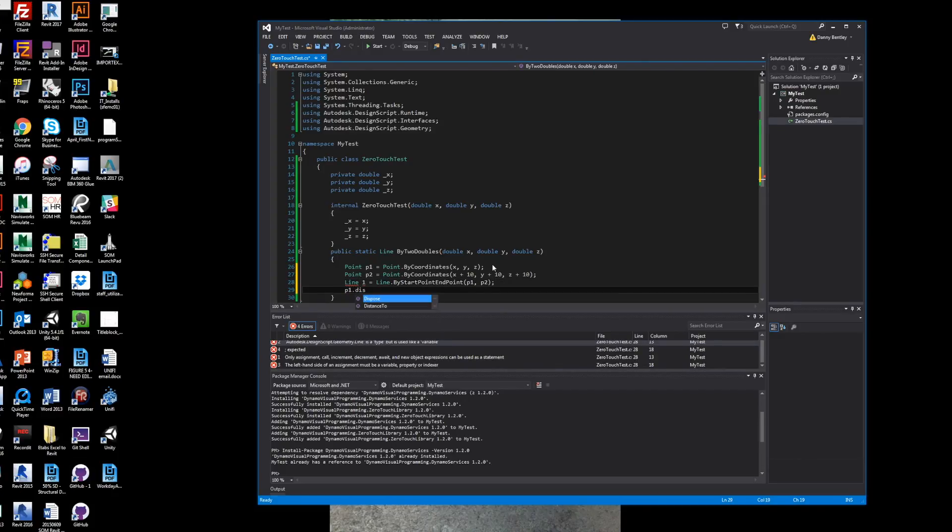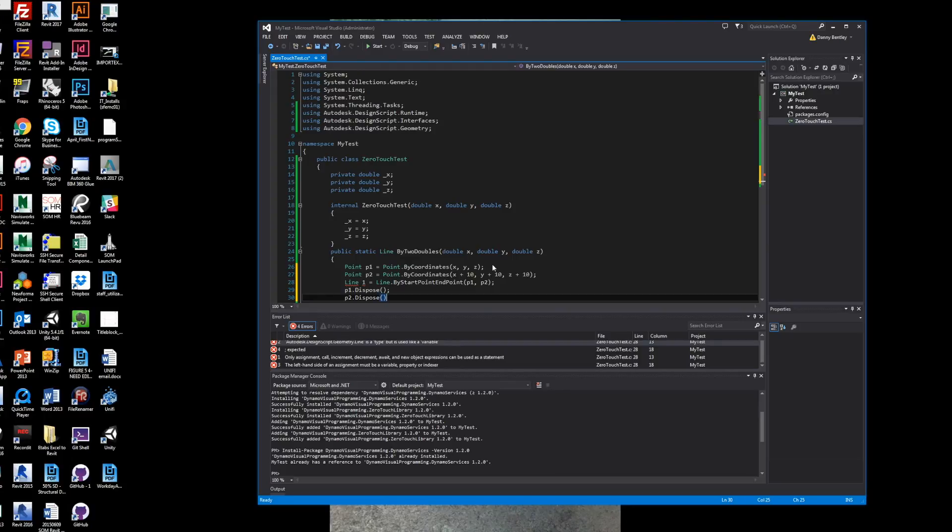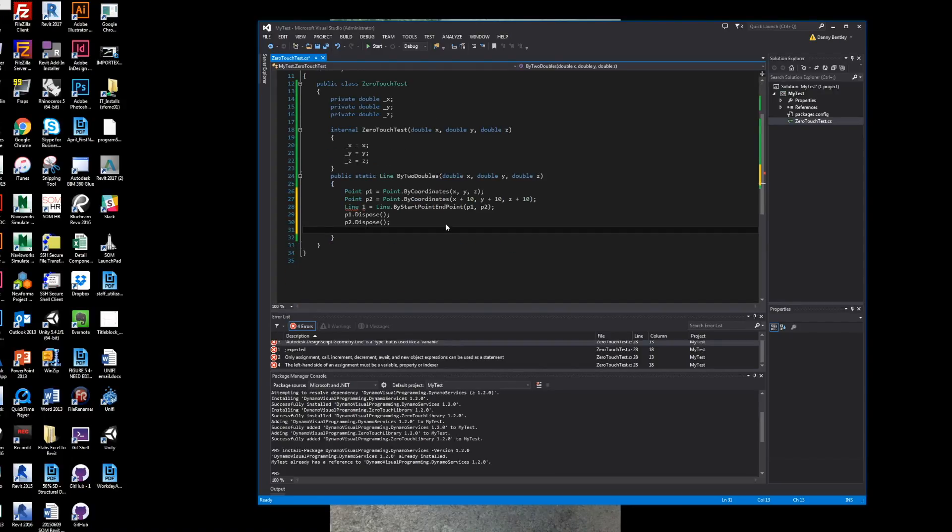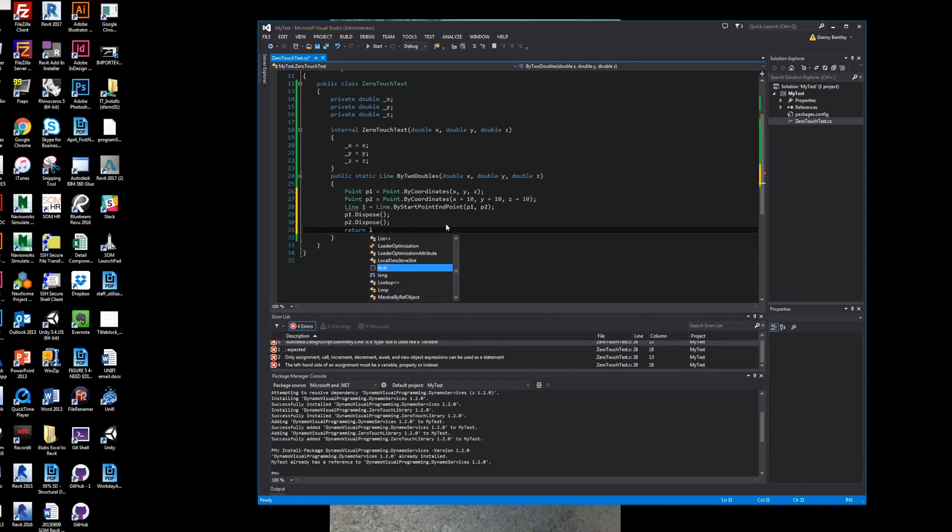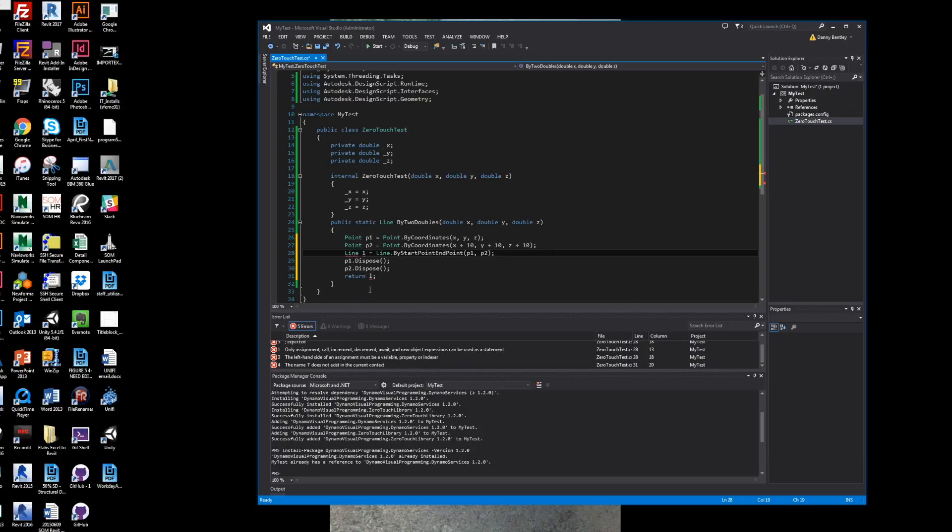And if you do not dispose of the two points, Revit or Dynamo will start acting weird. So you need to dispose of these two and send them to what's called a garbage collector. Something that I guess in Dynamo you have to do, you don't have to do it in the Revit API.